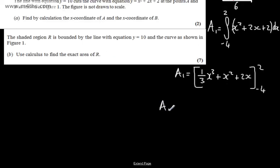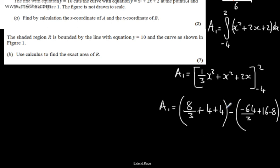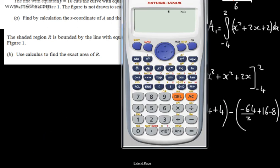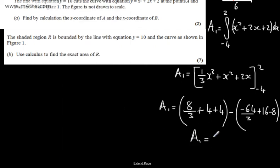Substituting the upper limit x equals 2: (8/3) plus 4 plus 4. Substituting the lower limit x equals negative 4: (−64/3) plus 16 minus 8. Combining: (8/3) plus 8 minus (−64/3) plus 8, which simplifies to give Area 1 equals 24.